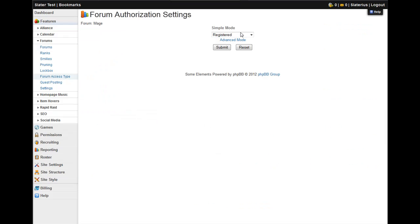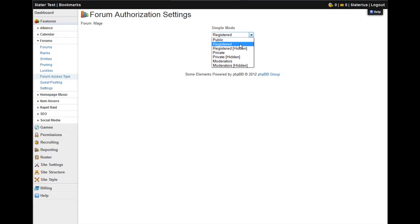And here we have our simple permissions, which are public, available to everybody. Registered, available to anyone who's a registered user. Registered hidden, which means that only registered people can see it. If you are not a registered member at that guild site, you cannot see that forum on even the forum list.